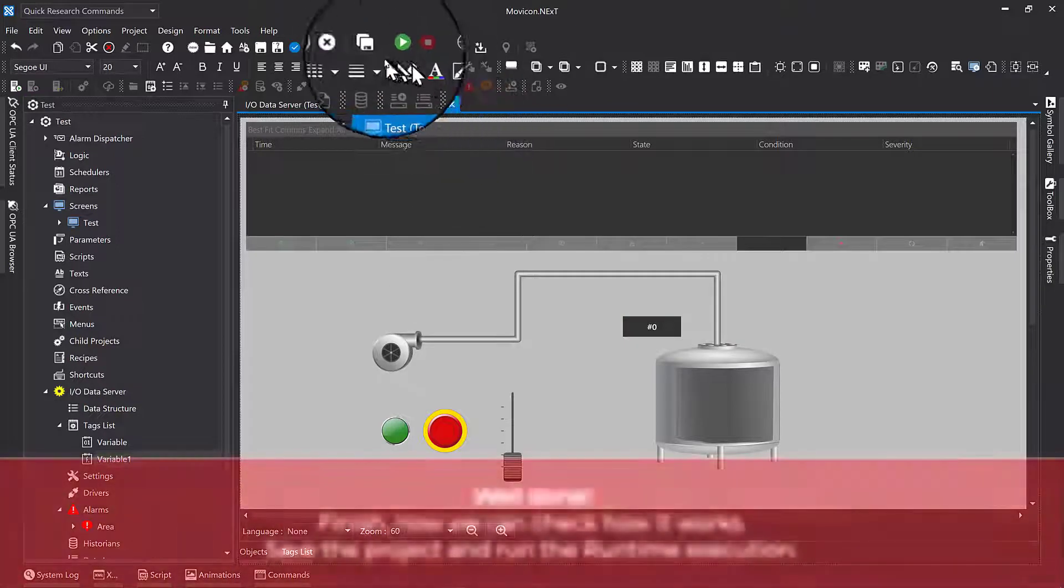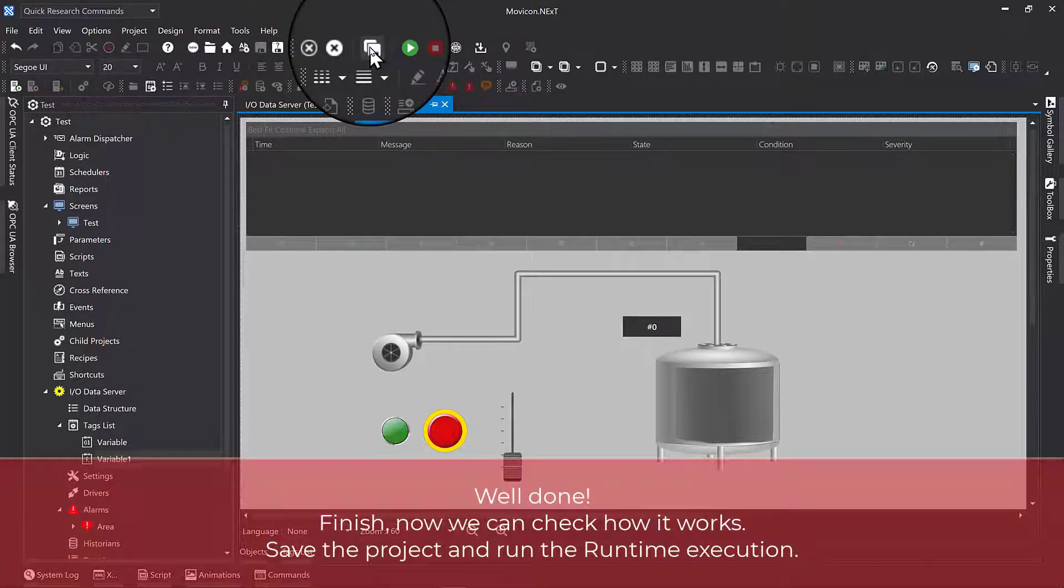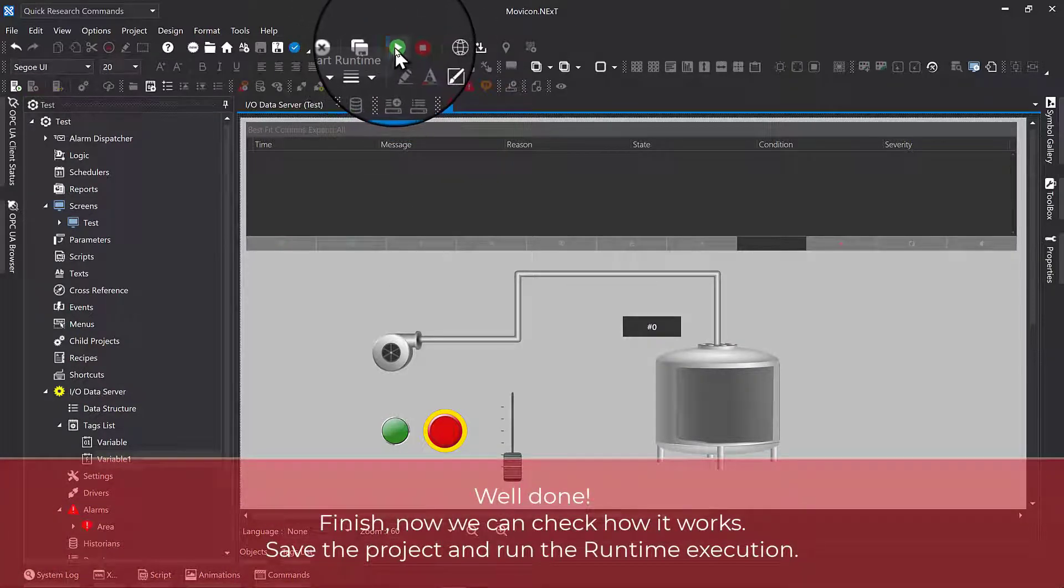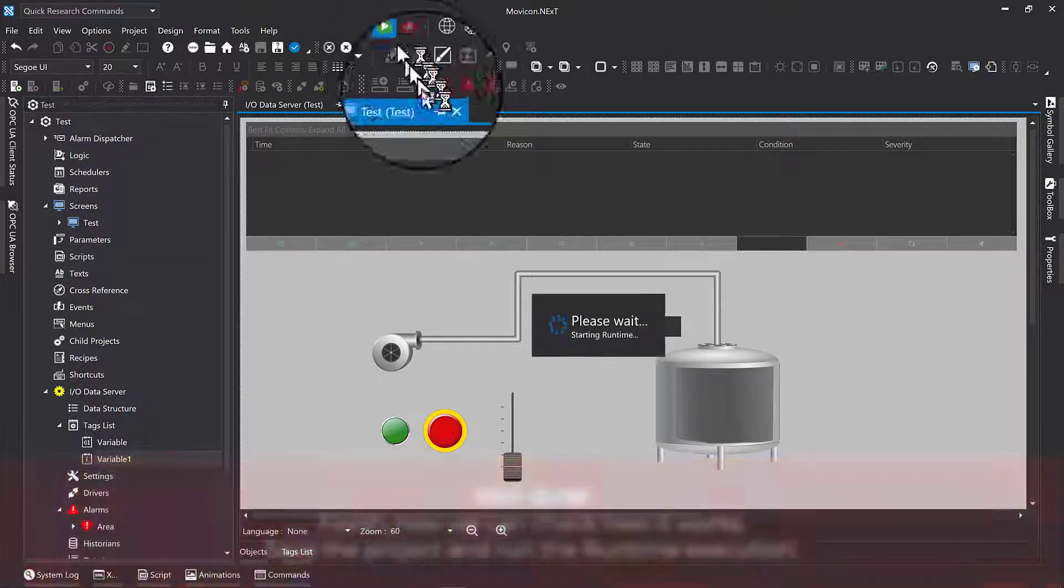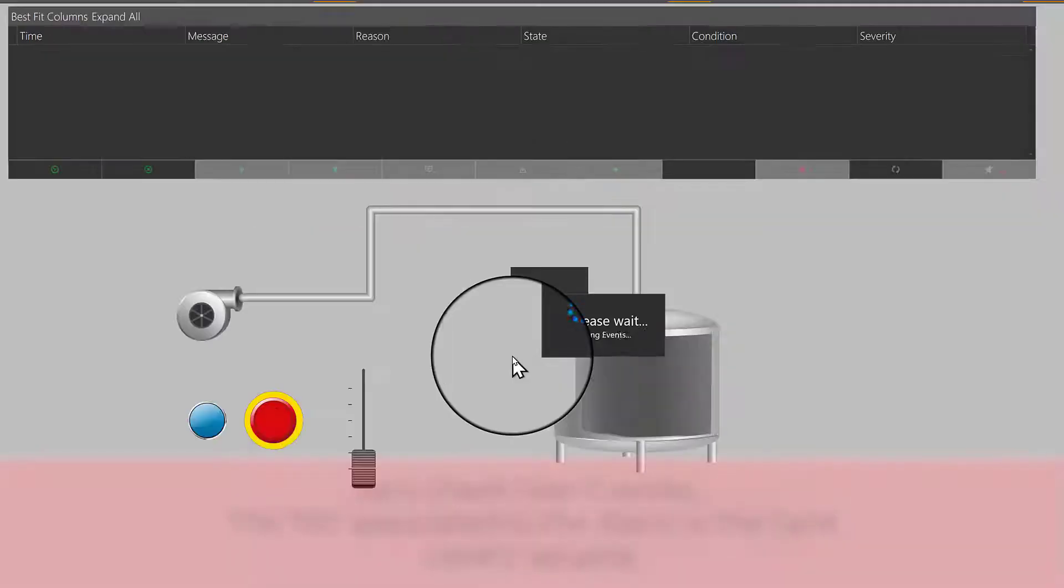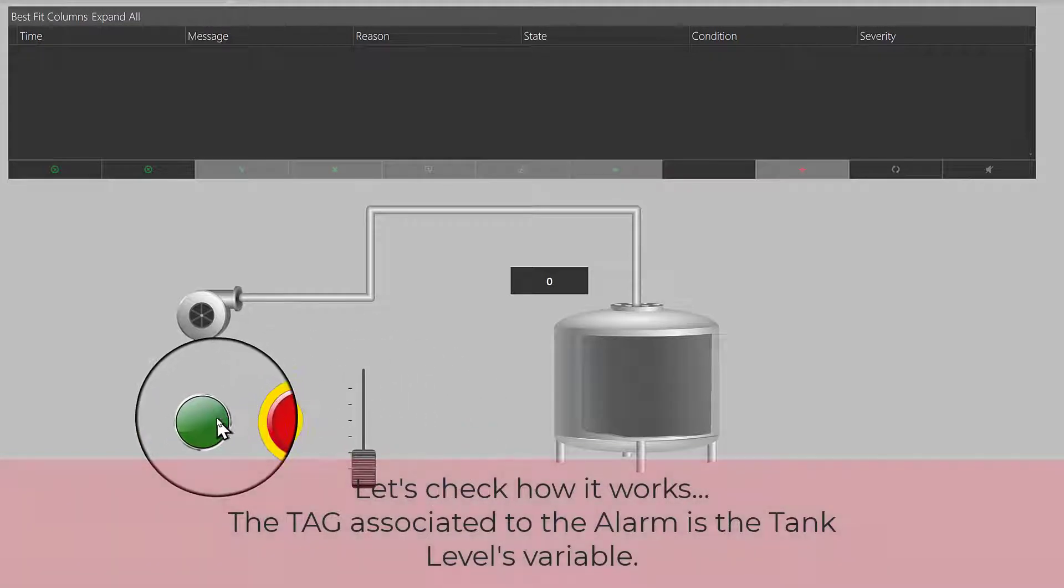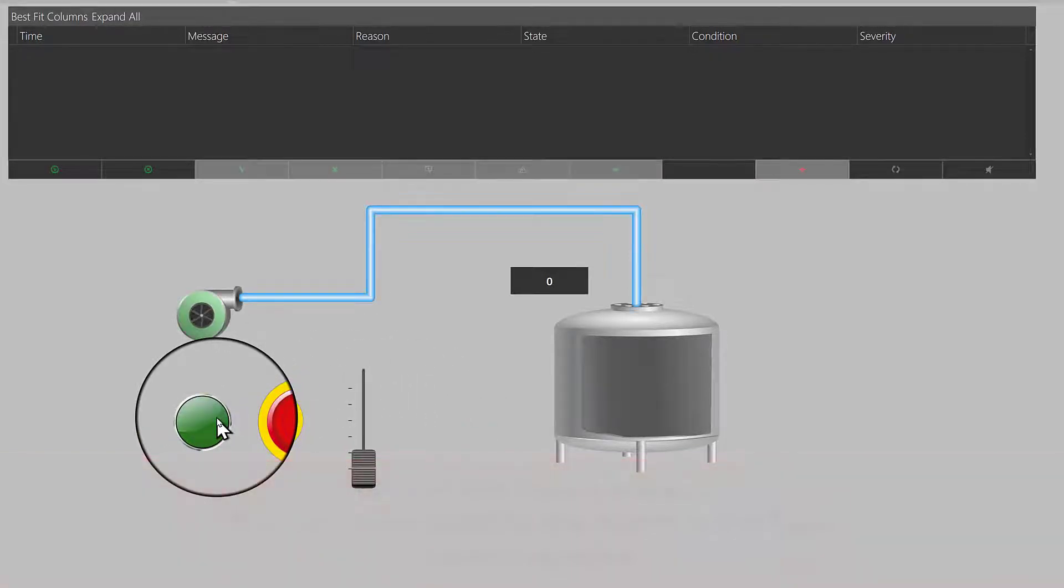Well done. Finish, now we can check how it works. Save the project and run the runtime execution. Let's check how it works. The tag associated to the alarm is the tank levels variable.